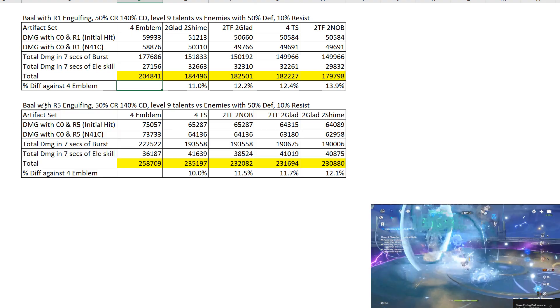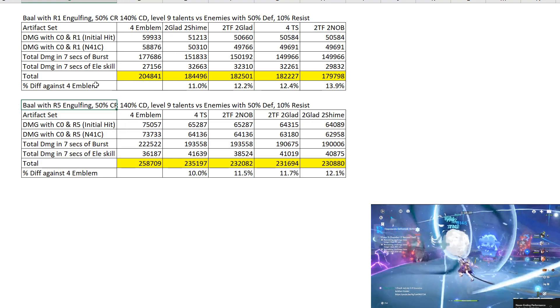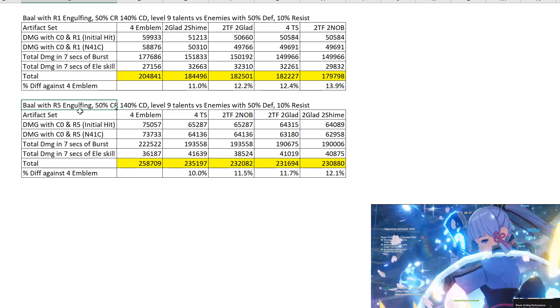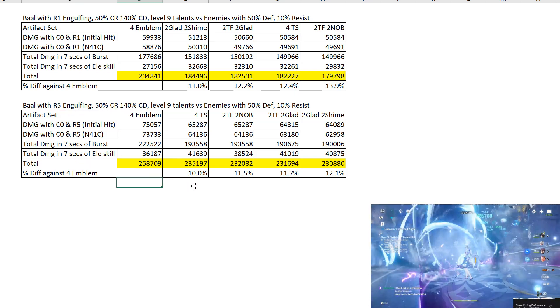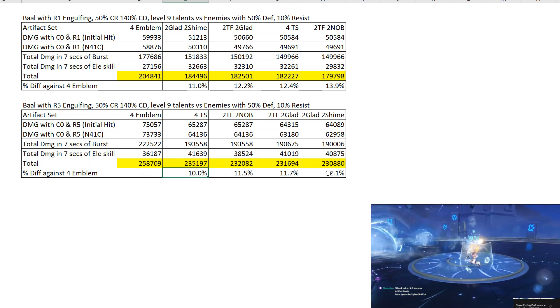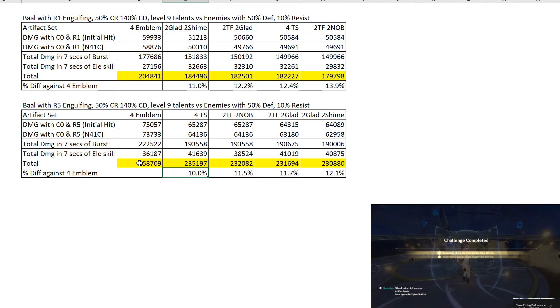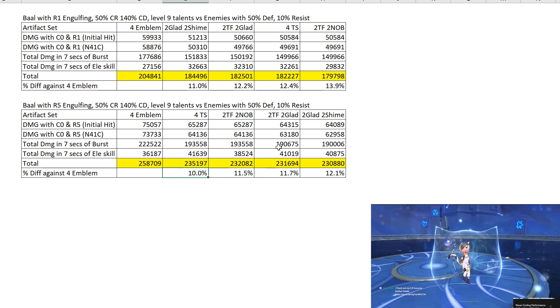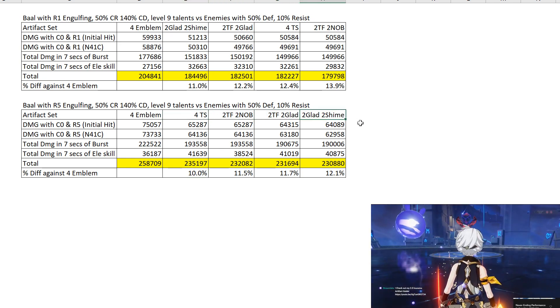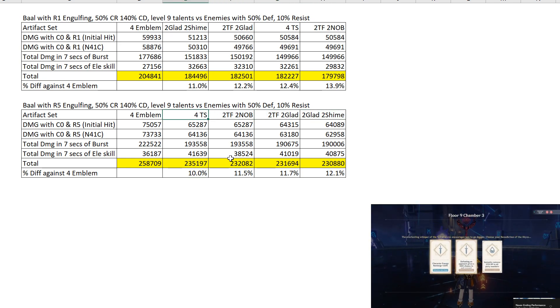But how about R5 Engulfing? Everything else remains the same, but you are using an R5 Engulfing weapon. Difference is slightly lower compared to when you compare each of the artifact built to Emblem. But you notice that the order has been changed.